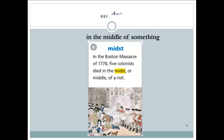Next word: midst. What is the meaning of the word midst? It means in the middle of something. Example: 'In the Boston Massacre of 1770, five colonists died in the midst, or middle, of a riot.' Five colonists died right in the middle of the riot.